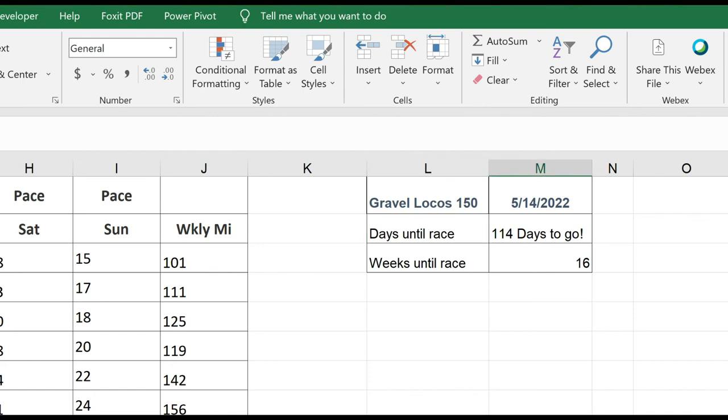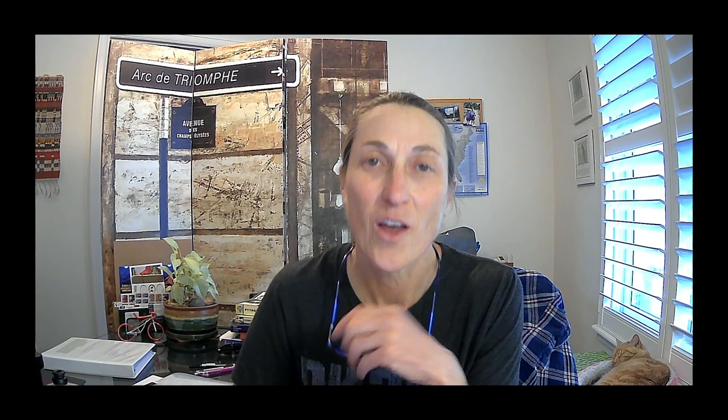Now, every time I open up this spreadsheet, it'll give me a countdown. 113 days, 112 days, and then at some point, I can start panicking. But now I have Excel doing the countdown for me. Okay, now it's time for you to give this a try. If you have any questions, please leave them in the comments below. Thanks for watching, and if you like this video, please make sure you subscribe to the channel. All right, I'll see you guys in the next video.